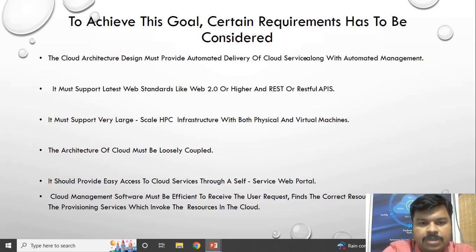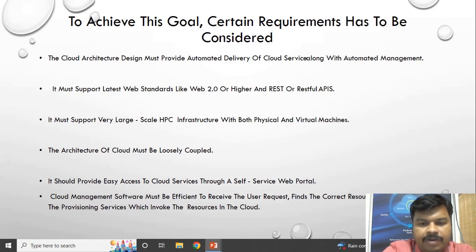The cloud architecture must support the latest web standards like Web 2.0 or higher, and REST or RESTful APIs. It must also support very large scale HPC infrastructure with both physical and virtual resources.